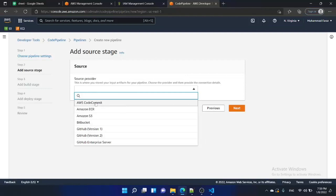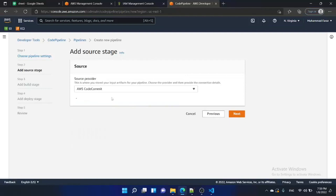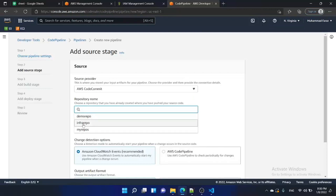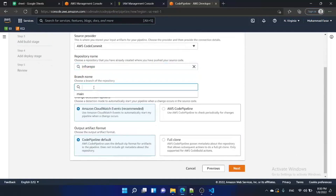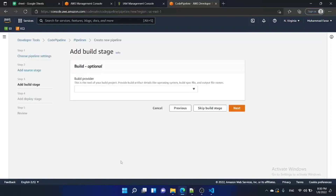Select CodeCommit and click next. Select the repository — in our case the repository name is 'infra-repo' — and inside infra-repo the branch is named 'main'. Select that and click next. In this tutorial we are not building any stage, so just skip the build stage.